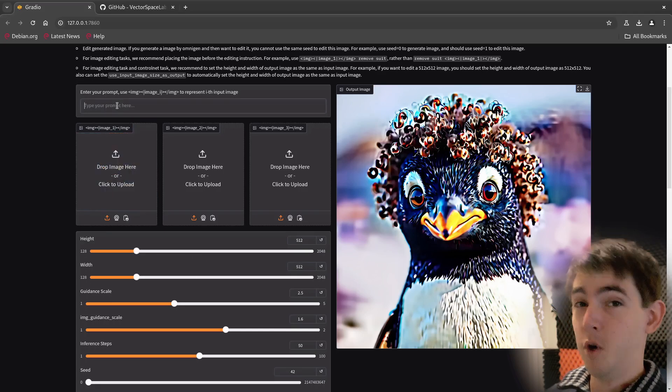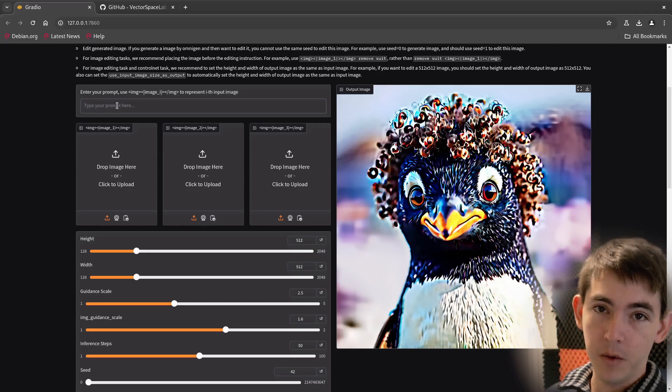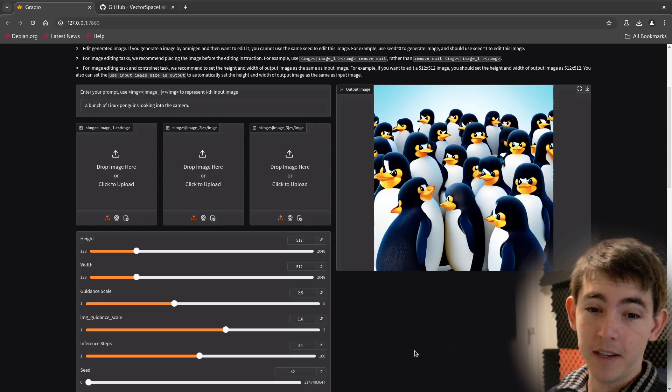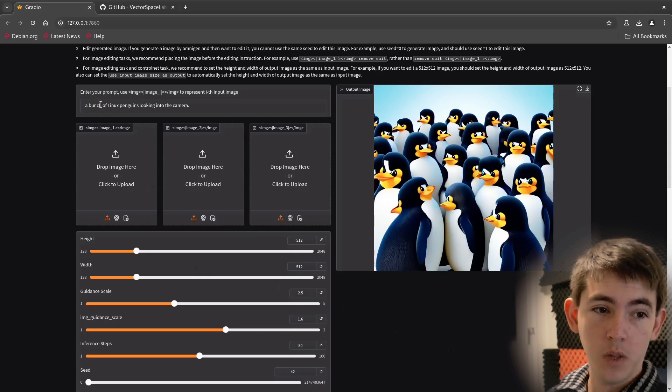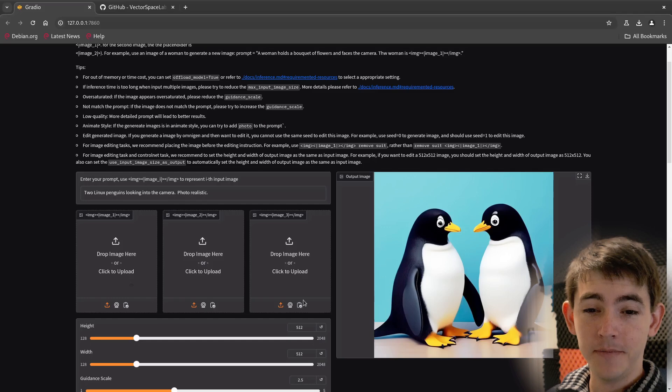Let's try a smaller image. A bunch of Linux penguins looking into the camera. Well, it generated a lot faster, but let's try a few less penguins. I wouldn't call it photorealistic, but they are two penguins.